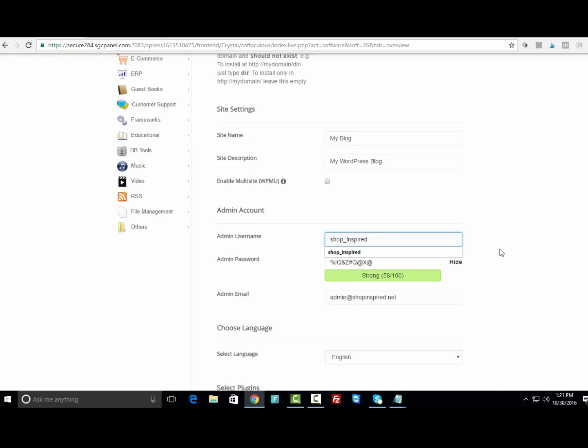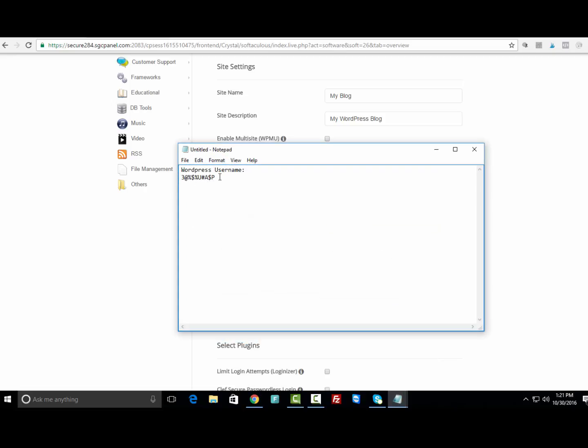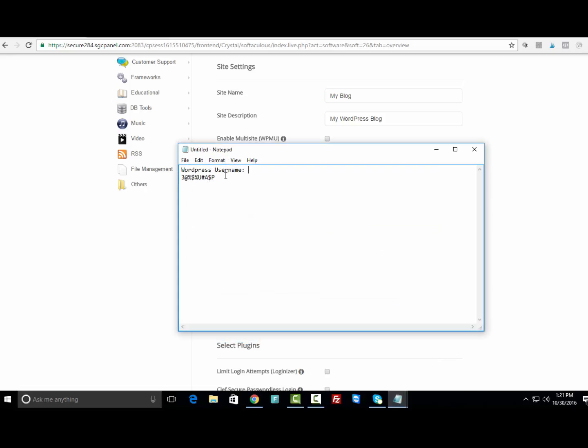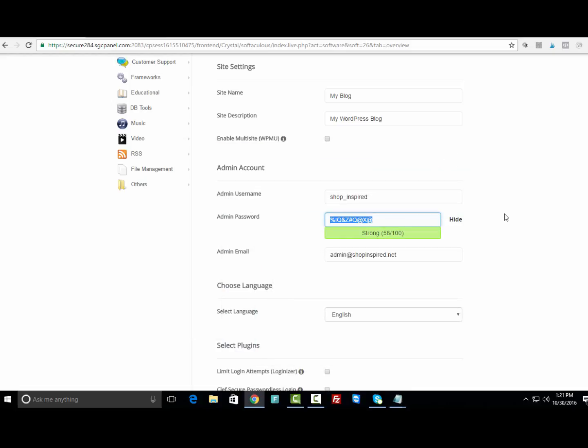Under admin password, you can either leave the password the same or change it to something that you can remember. I would recommend that you change it to something strong so it'll make it tough for people to break into the back end of your site. I would also recommend opening up Notepad and copy and paste the password of your WordPress site because you're gonna need that to log in.